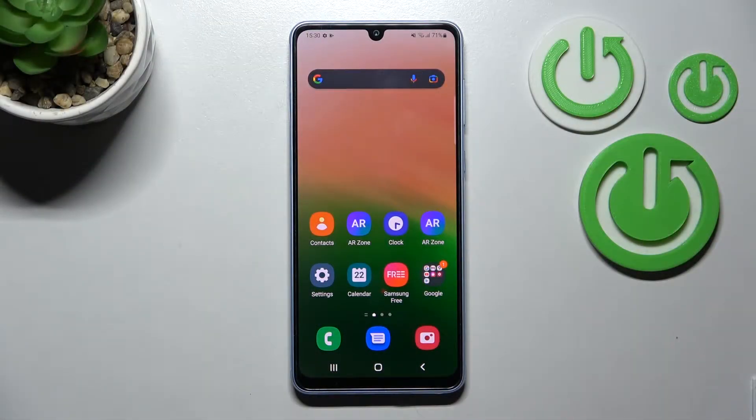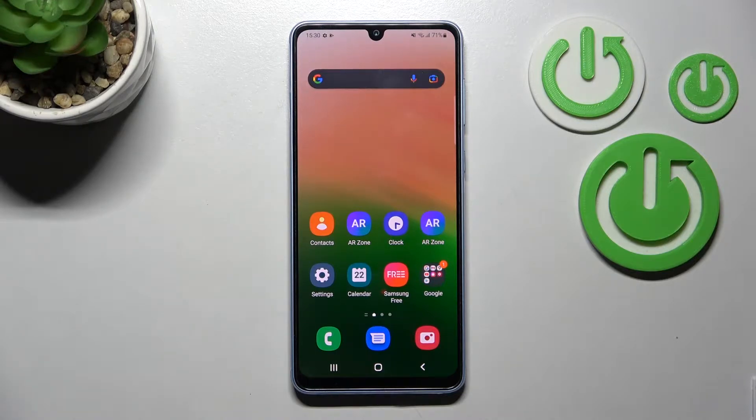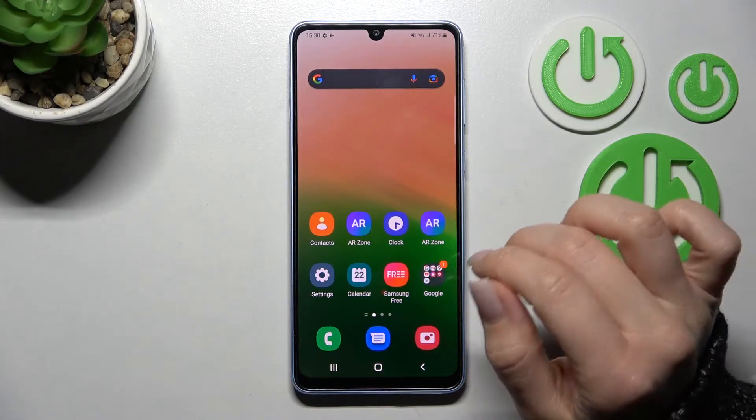Welcome. Today in front of me is the Samsung Galaxy A33, and I'll show you how to change the lock screen wallpaper on this device.